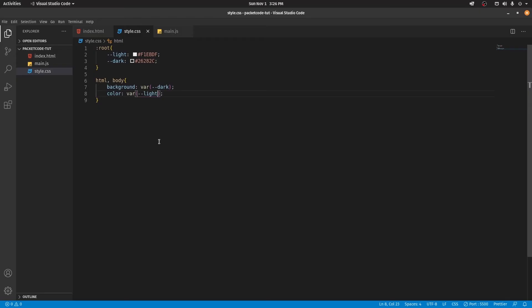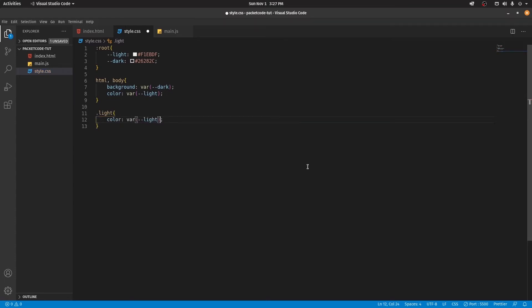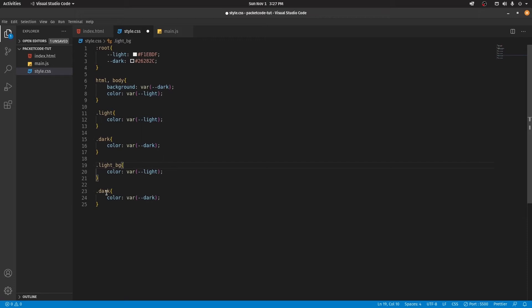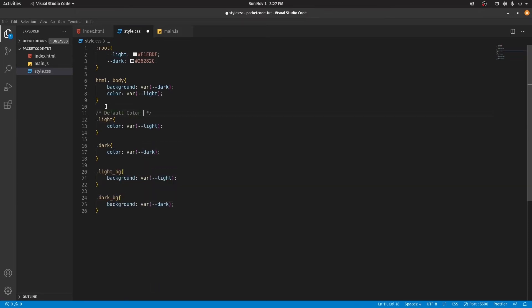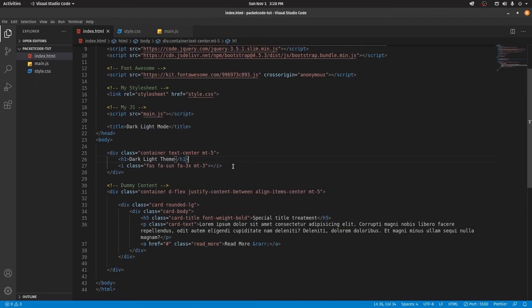Let's go to style.css and create some classes. The first class is going to be "light", with the color property set to the --light variable. Similarly, let's add another class called "dark" where the color property uses --dark. I'll also do the same using the background property instead. So I've created four classes: light, dark, light_bg, and dark_bg, covering both color and background-color properties.